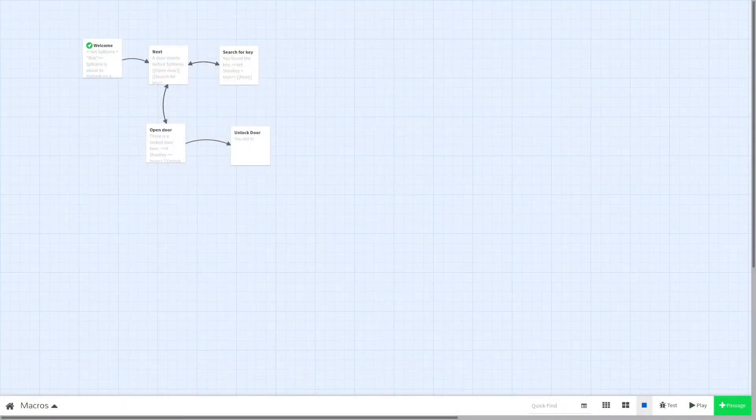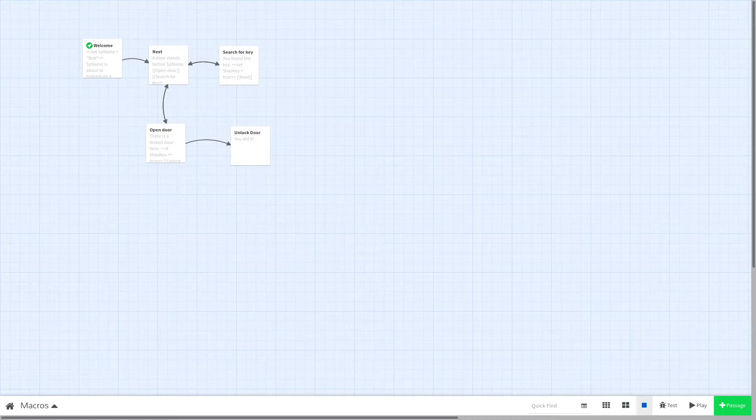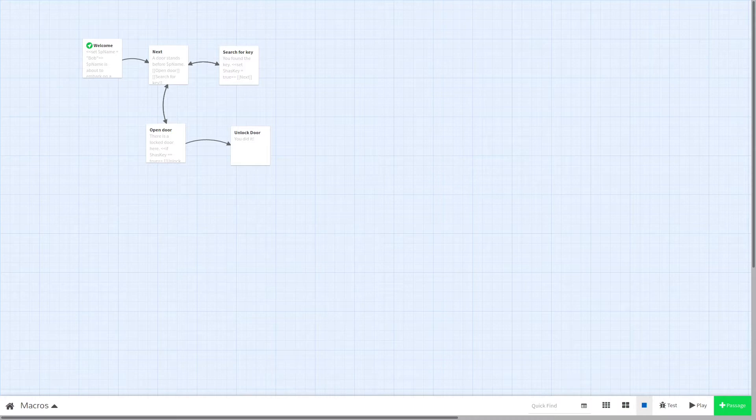Some Twine games are perfectly fine with just linking passages together to make simple stories, but this will get very complicated very quickly if you keep making new passages for every possibility. This is where macros come in.